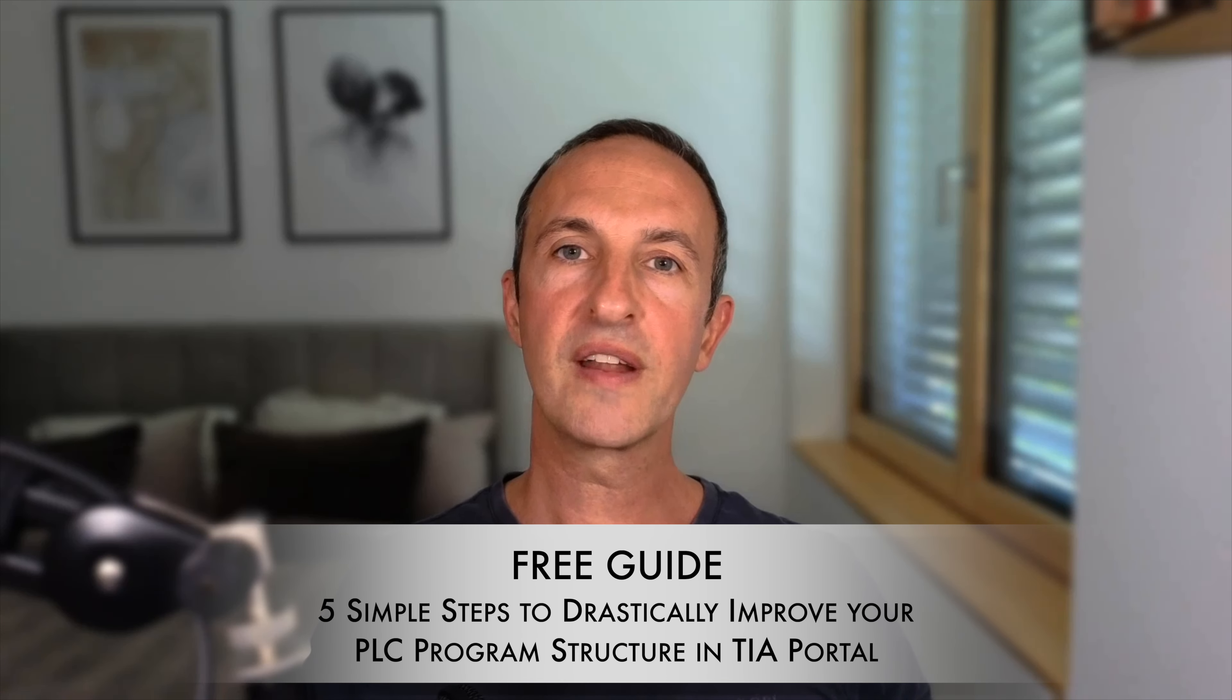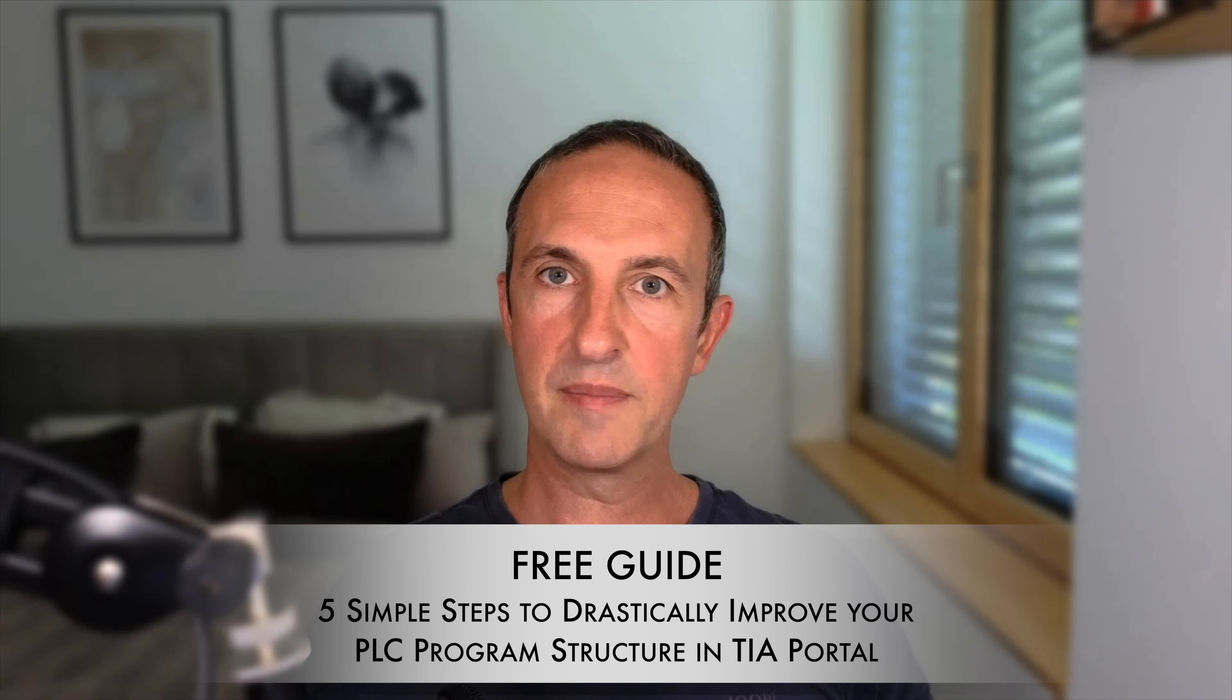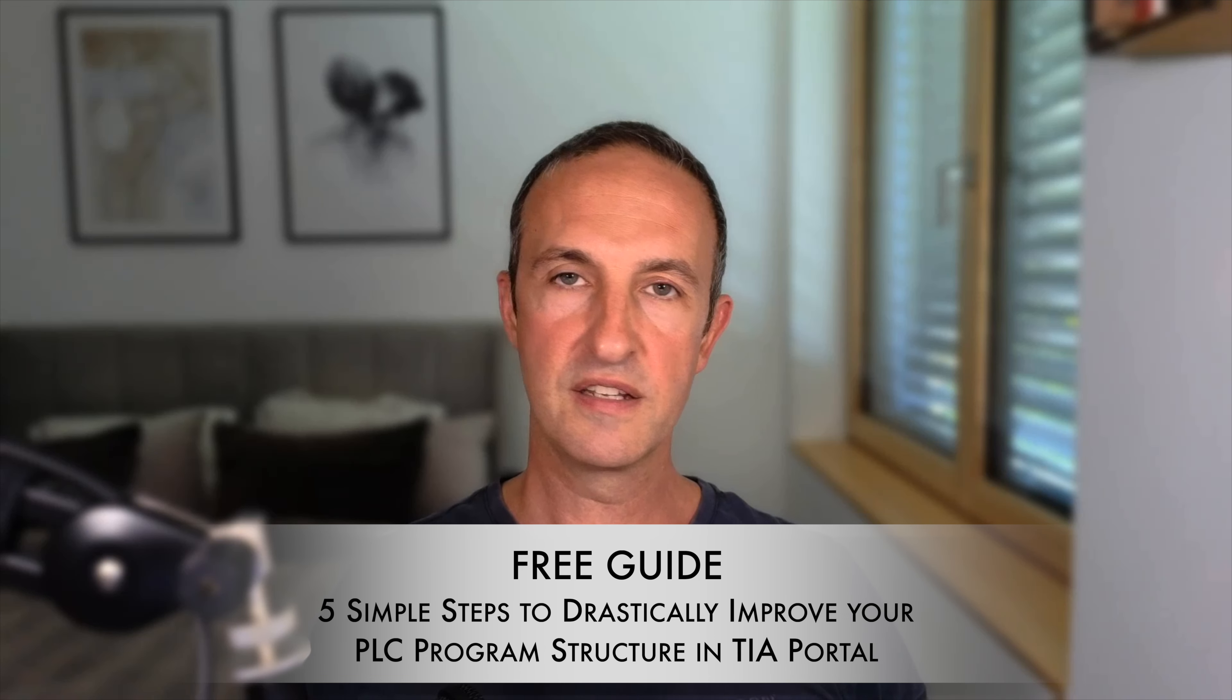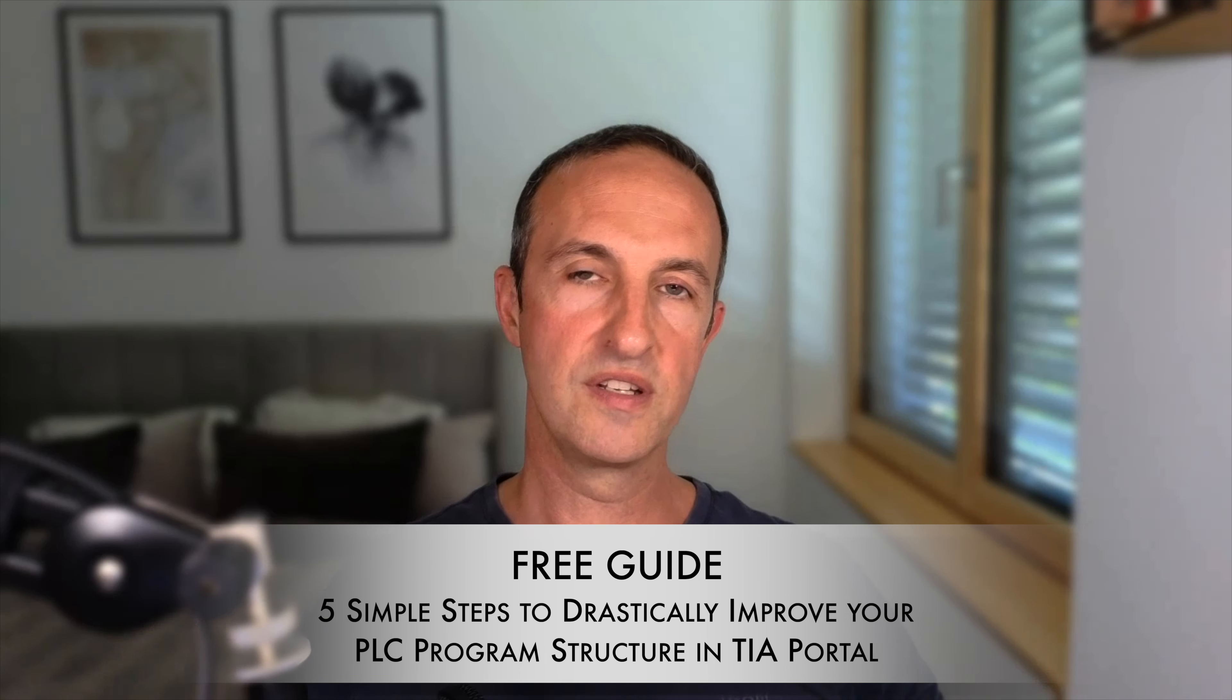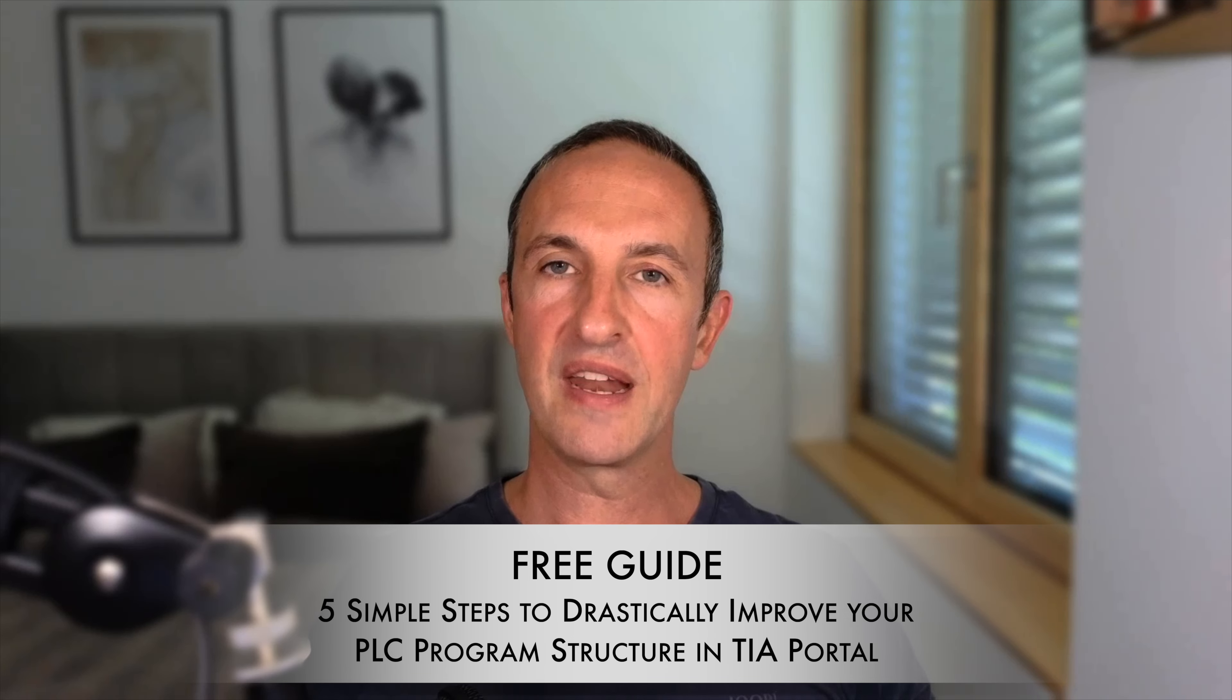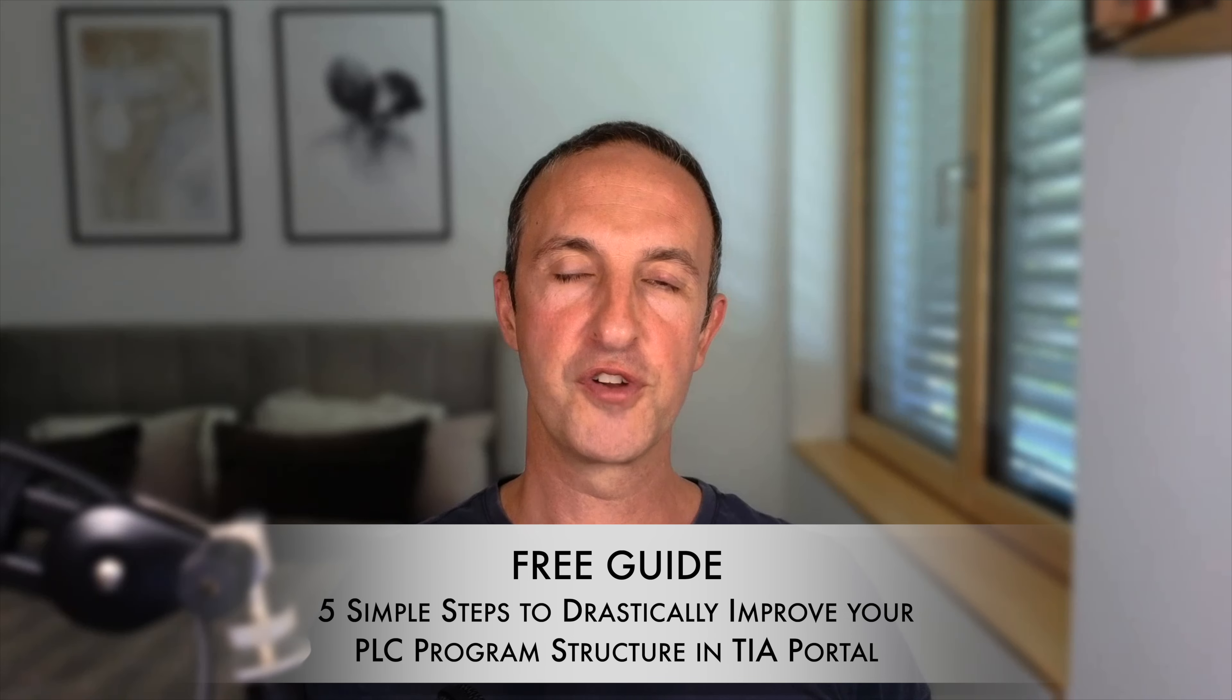And if you're just about to get started with your first TIA Portal project, or you simply want to get better at structuring PLC applications, then don't forget to grab my free guide. You can download the guide by simply clicking on the link in the description below this video. There's no better time than now to start your TIA Portal journey. I'll see you on the next video.